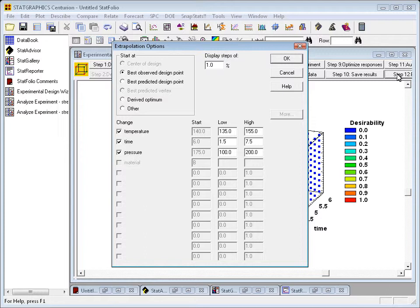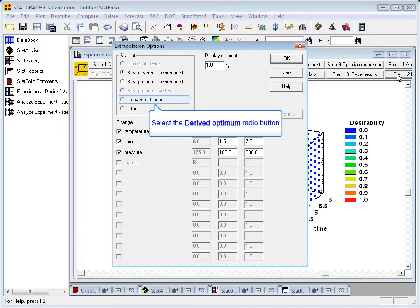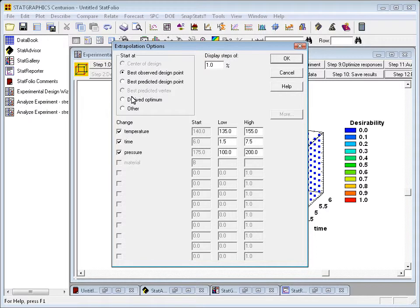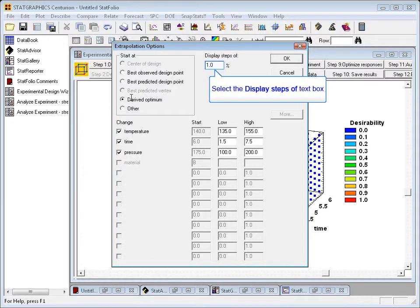First off, I need to pick the point from which I will begin to follow the path of steepest ascent. In this case, I'm going to ask it to begin at the derived optimum. That's the optimal point that's already found.